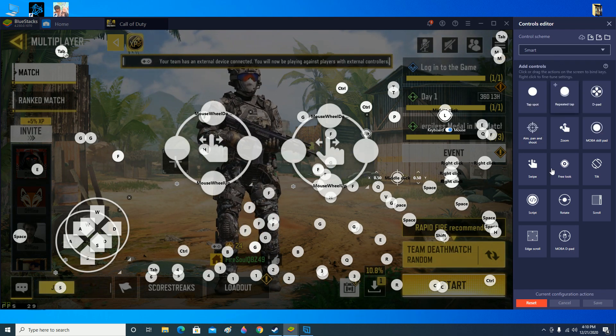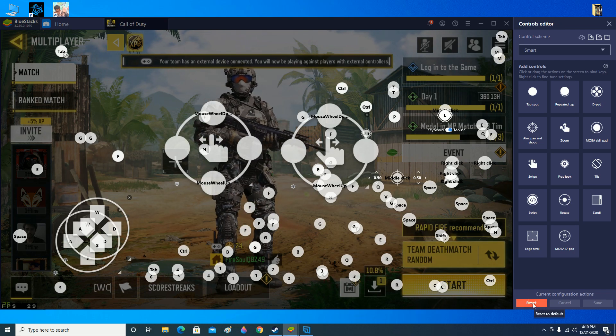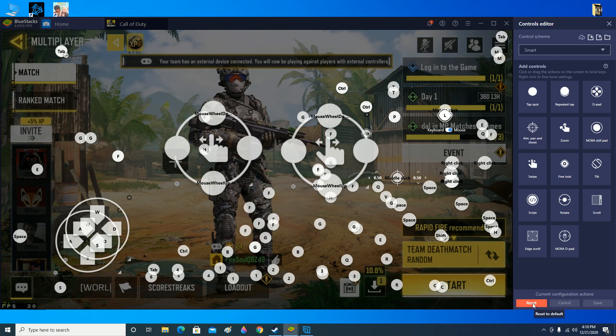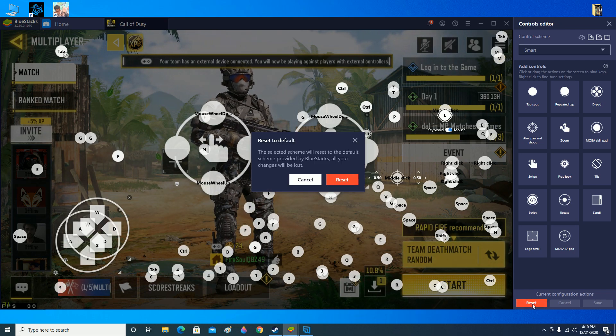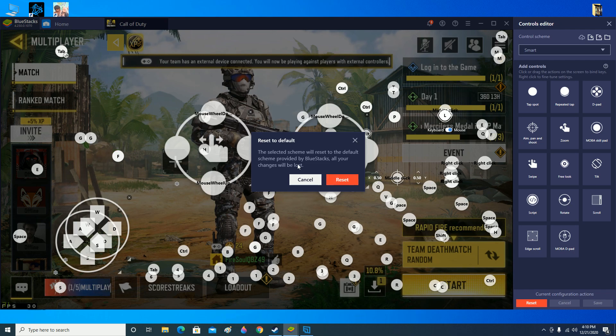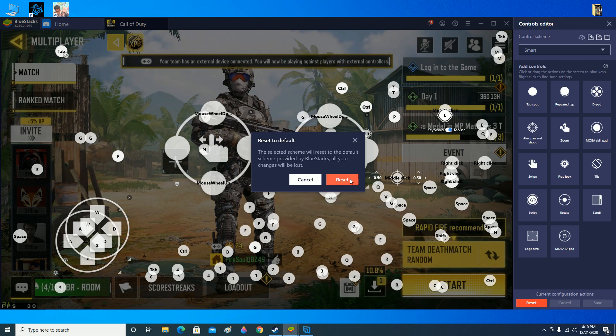Go to the bottom, click on the reset button. Now this will appear: reset to default. Click on reset.